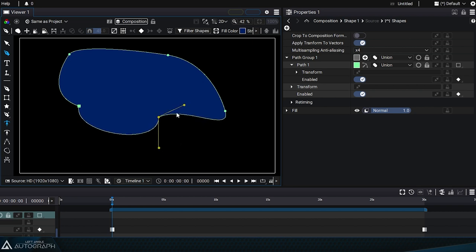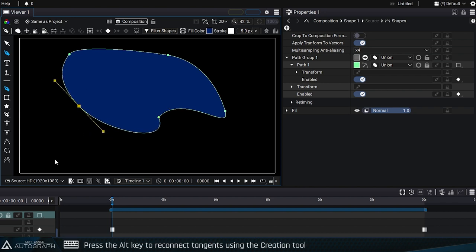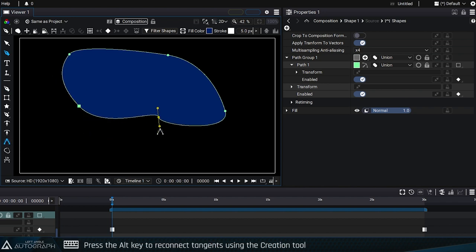If you want to recreate tangents that will be connected together again, simply press the Alt key in the creation tool, or use the dedicated tangent editing tool.